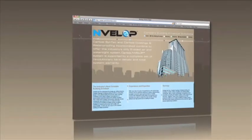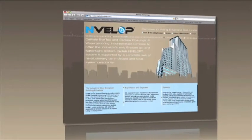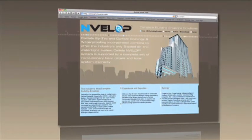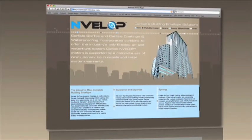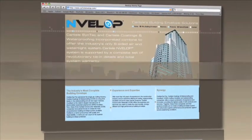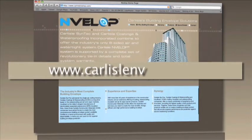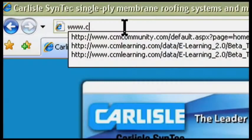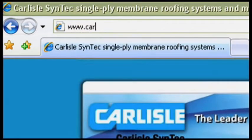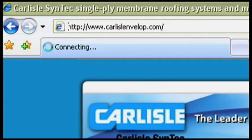The Envelope website is a phenomenal tool which was recently recognized with a MarCom Gold Award from the Association of Marketing and Communications Professionals. It can be easily accessed from the Carlyle Syntec website or by typing the URL www.carlyleenvelop.com.